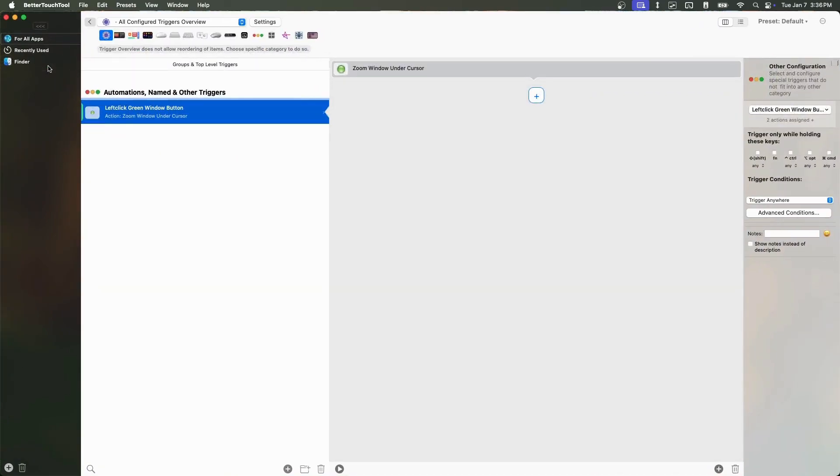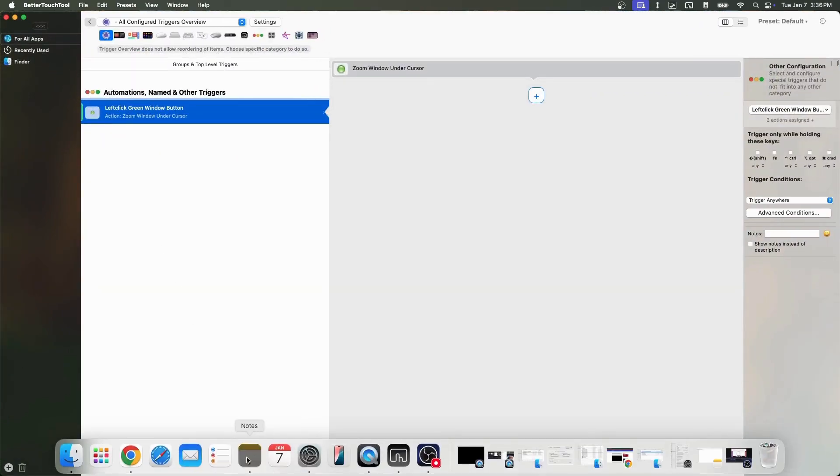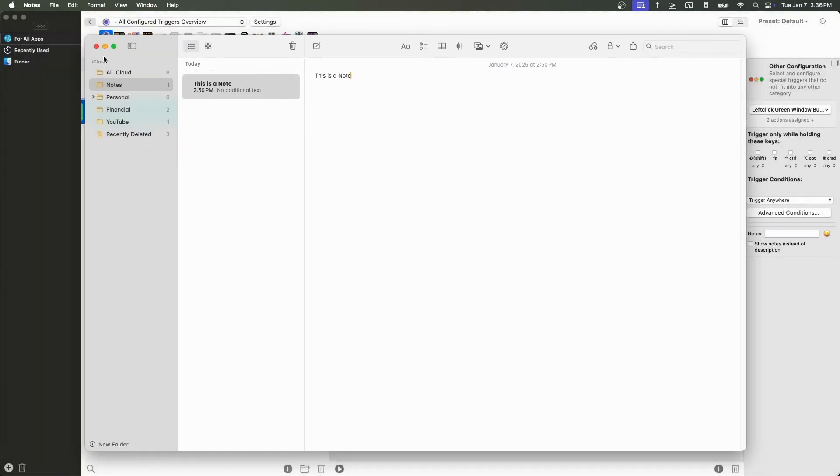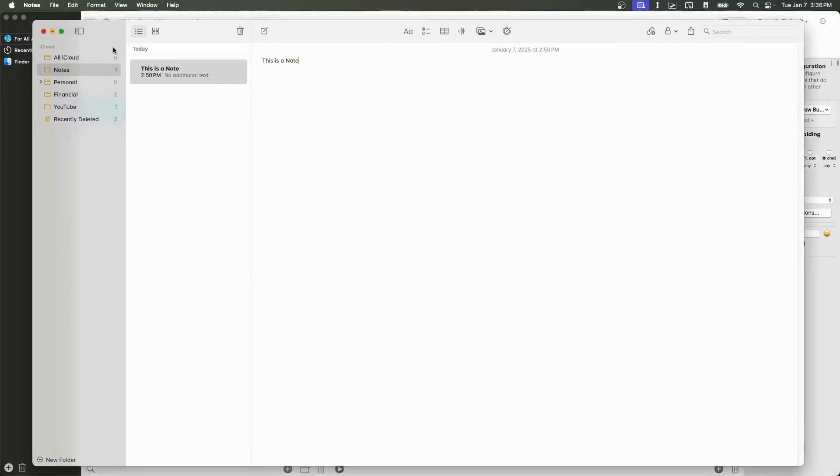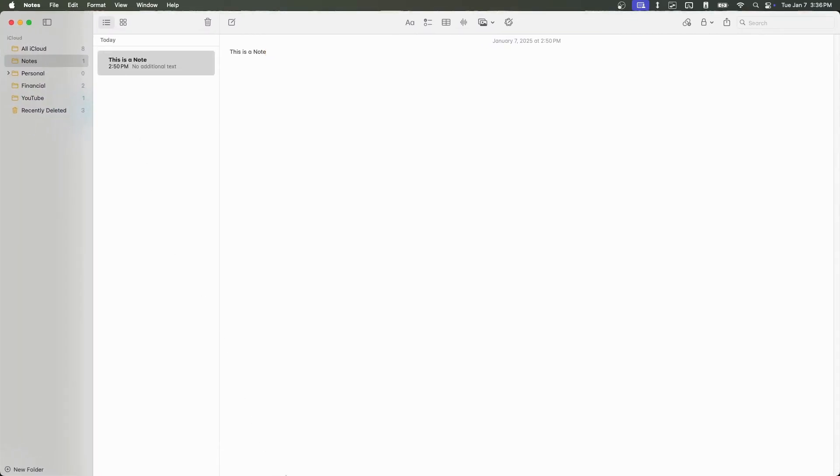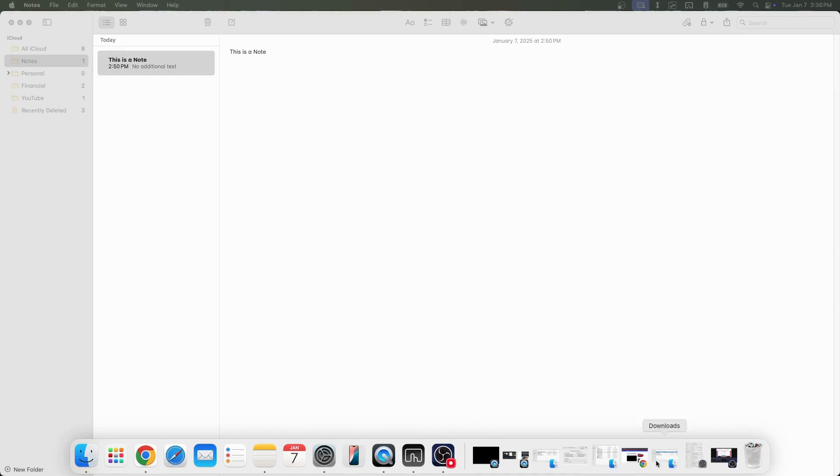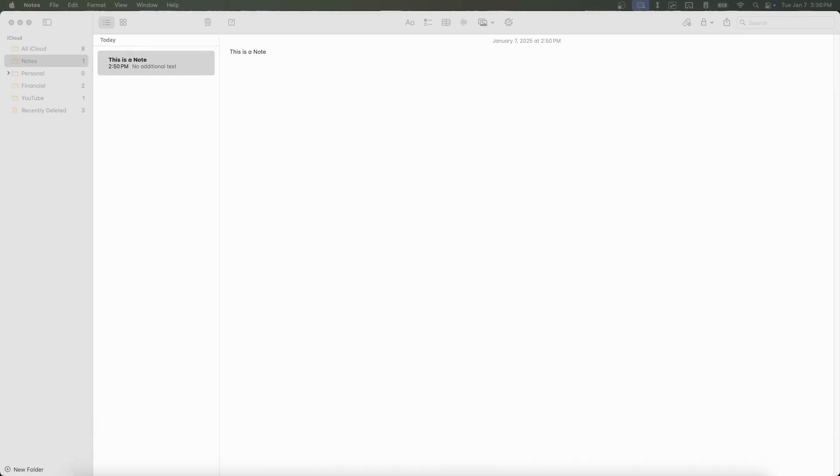The only downside to this configuration is that Better Touch Tool is a paid application that costs $24 for a lifetime license, but I personally think the price is very worth it considering all the things you can accomplish with it even if for now I'm only using it for a single purpose.